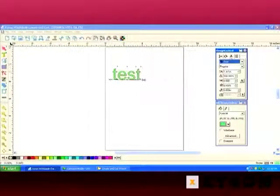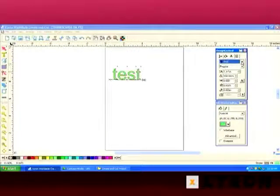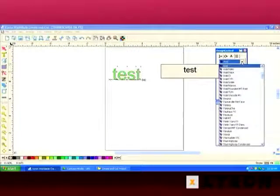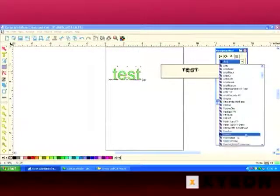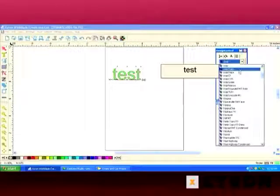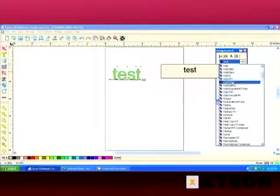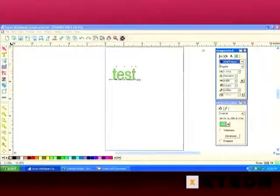Once again, if we click on the A, we have all our text options, including our entire list of fonts available on our system. So we can change our font as well.